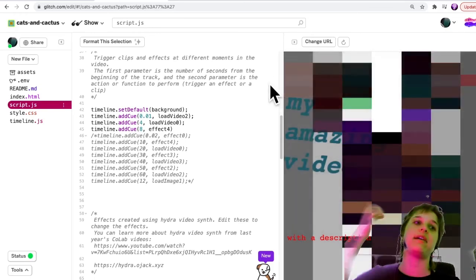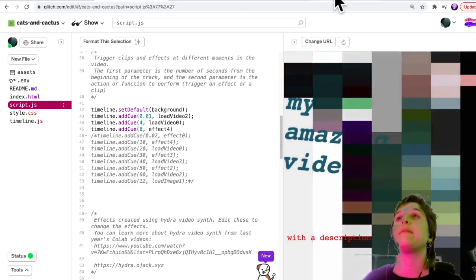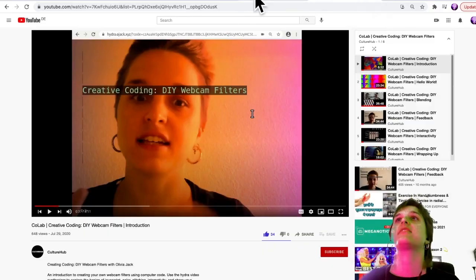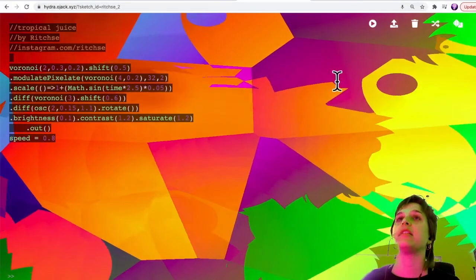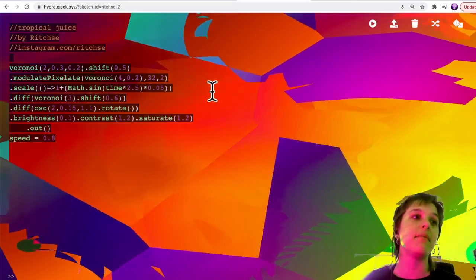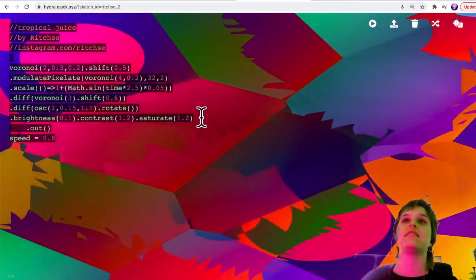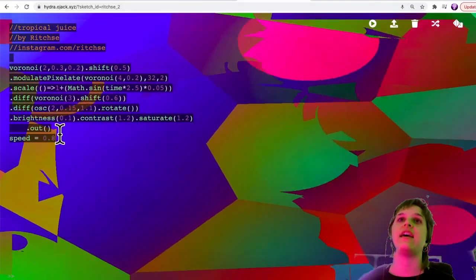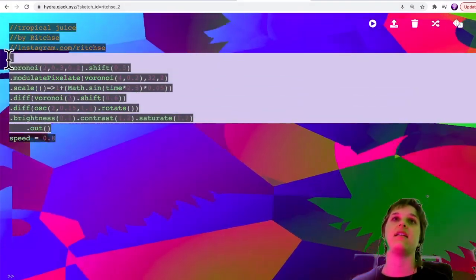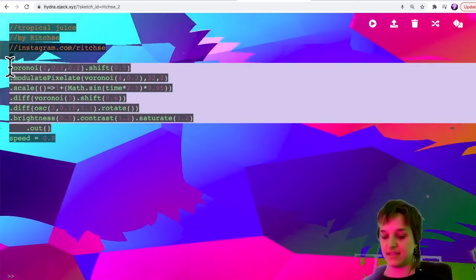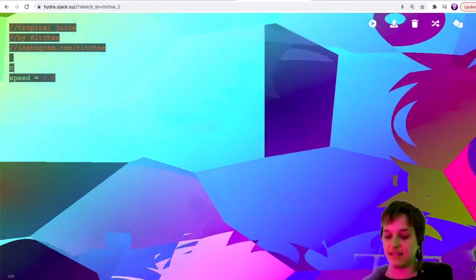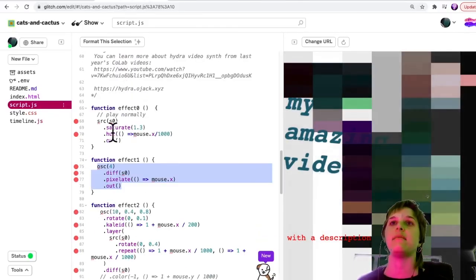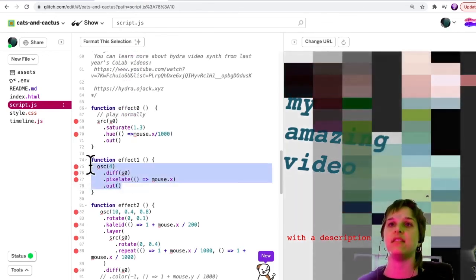If you're interested in this and understanding more what types of things you can add to your video, then I really recommend following the videos from last year. But you can also just go directly to Hydra synthesizer and play around, try changing some numbers and find things you like. For example, if I like this I could copy this code. Let's hope my copy paste works this time. We'll copy and then come back here, and I'm going to change effect one again.